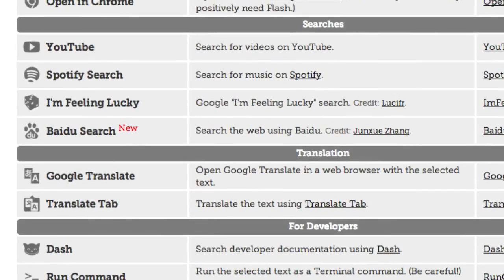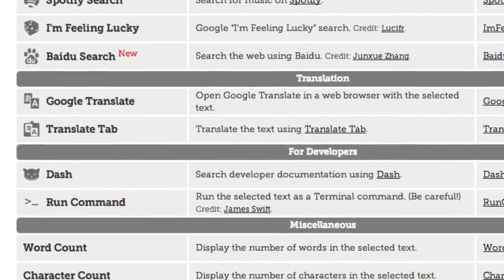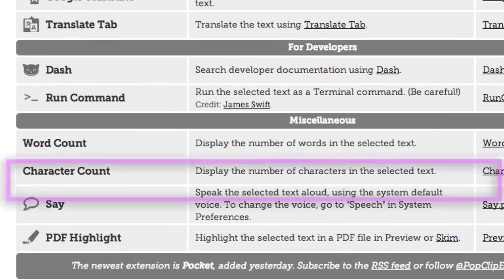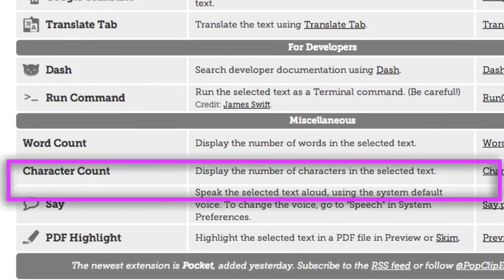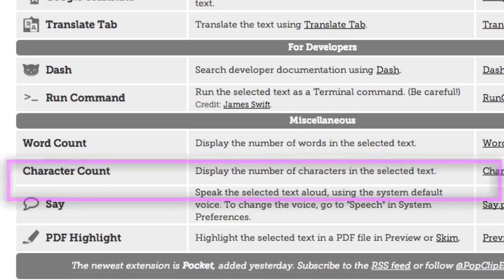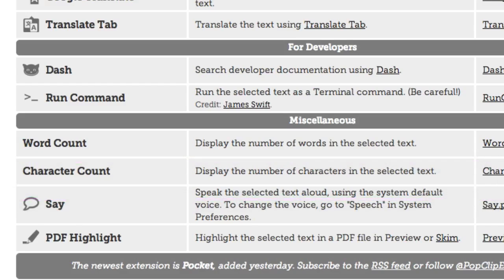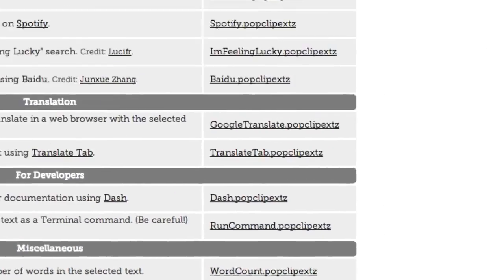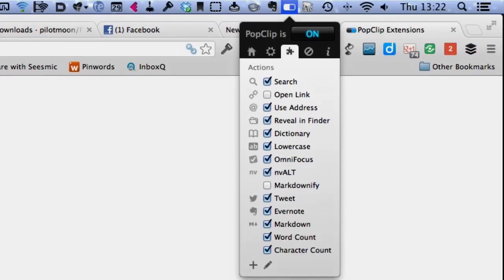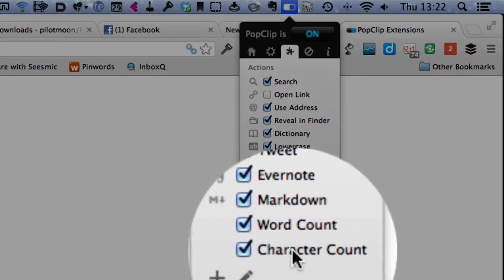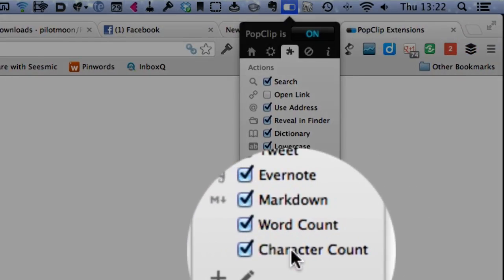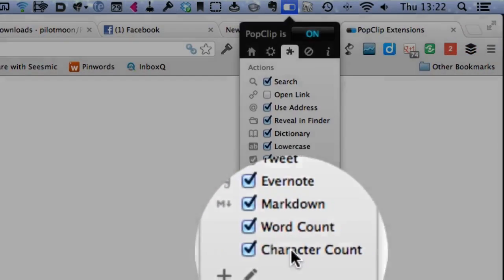Actually character count would be more useful on this one here wouldn't it? Because I wanted to see if it's perfectly okay to put it in Twitter. So if I want to put it in Twitter I want to know how many characters is in there. So let's download that one there. And it's downloaded, I'm going to click on that.